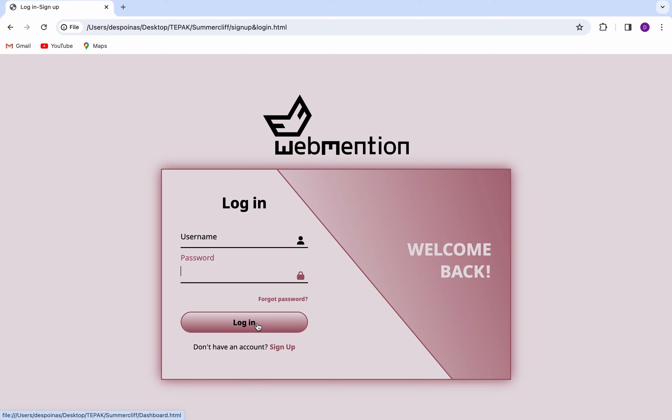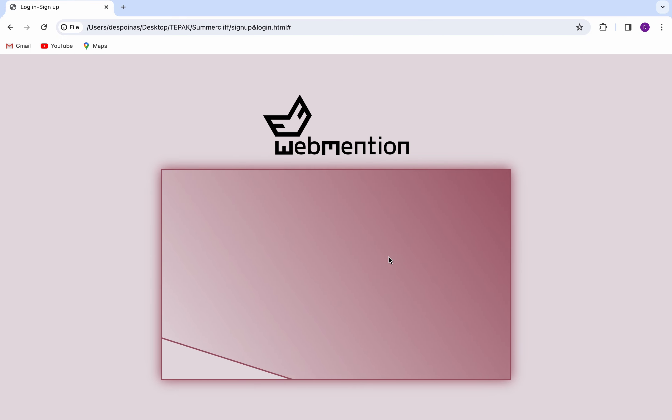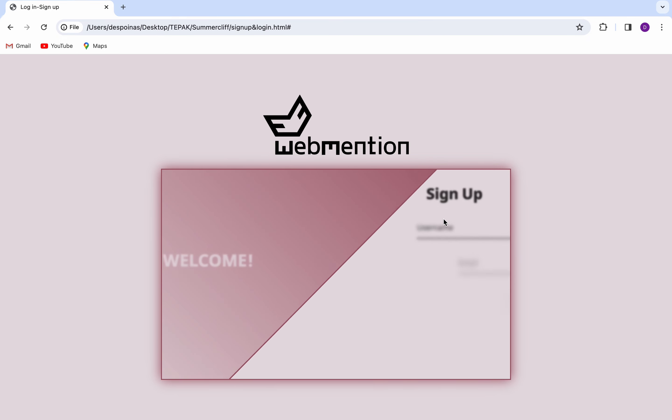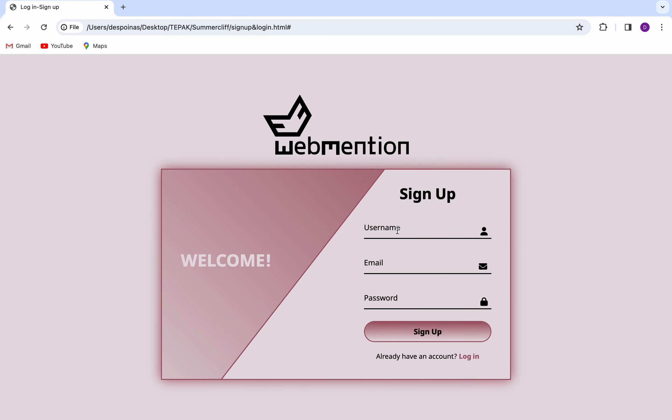By clicking on Login, the website will automatically present the login form, or if you are a new user you can click on Sign Up to create an account.